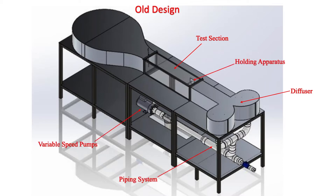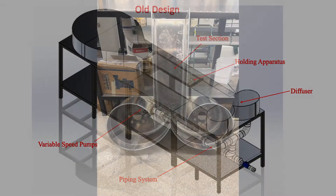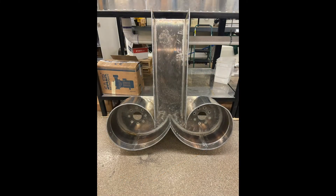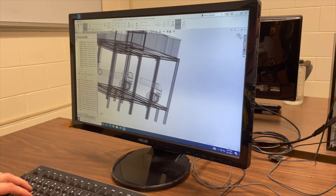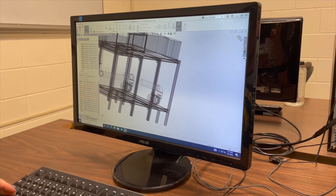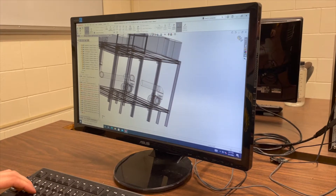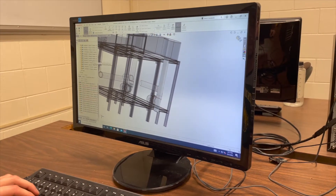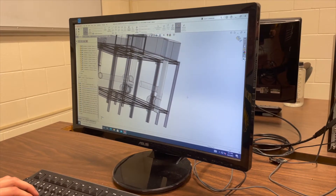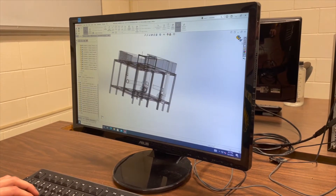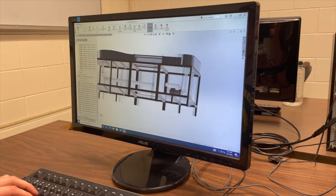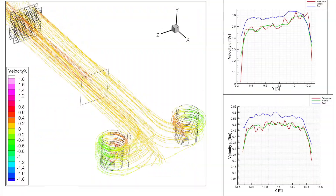The previous diffuser proved to be inefficient, so our team created multiple concepts to alter the design. After narrowing in on two concepts through a selection process, we used SOLIDWORKS to model the designs and performed ANSYS CFD analysis for proof of concept.